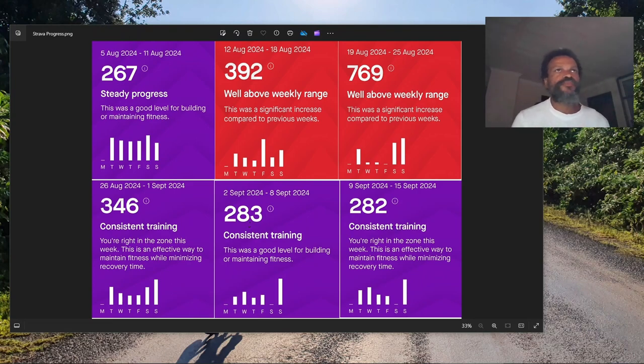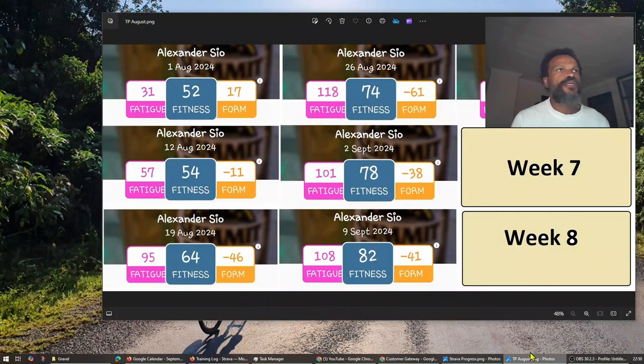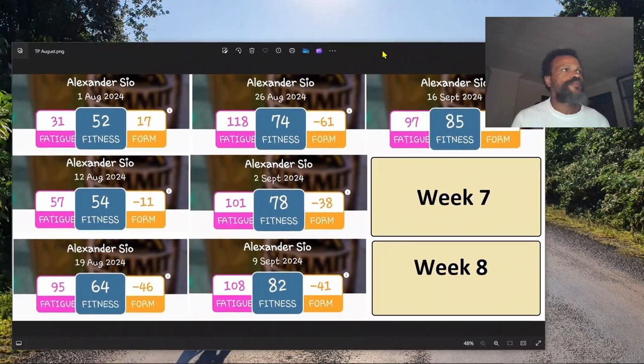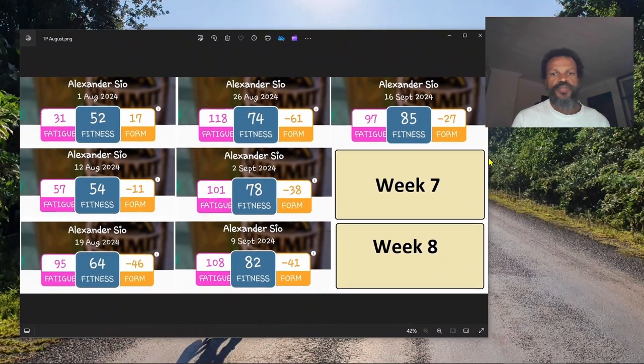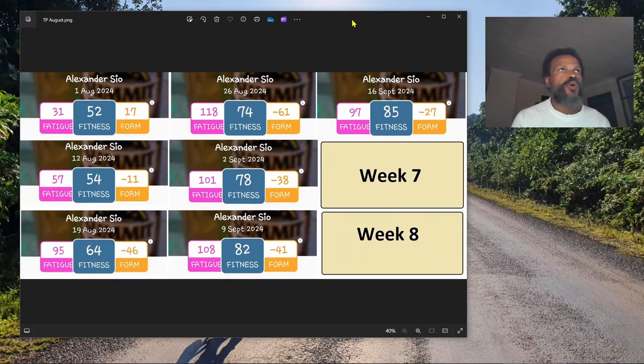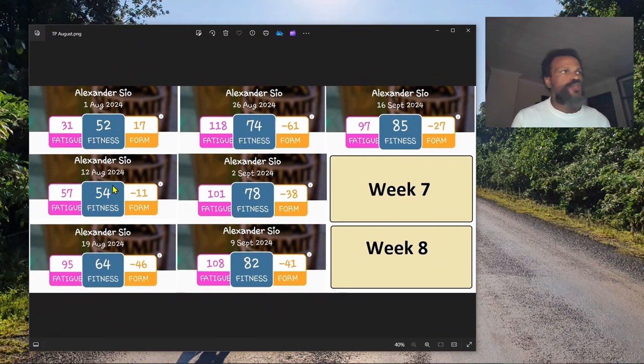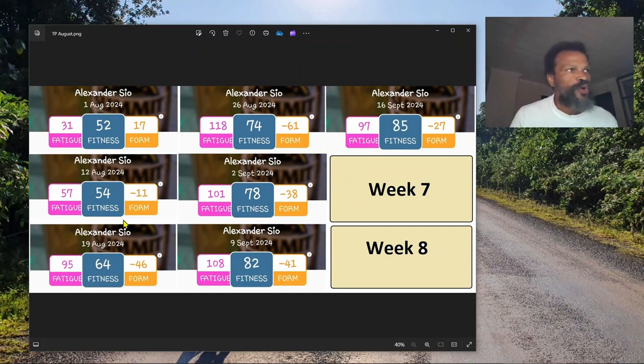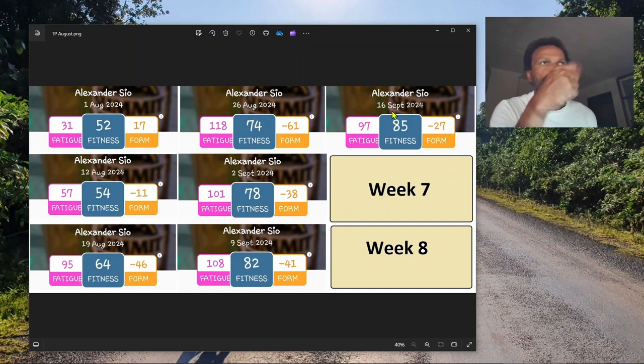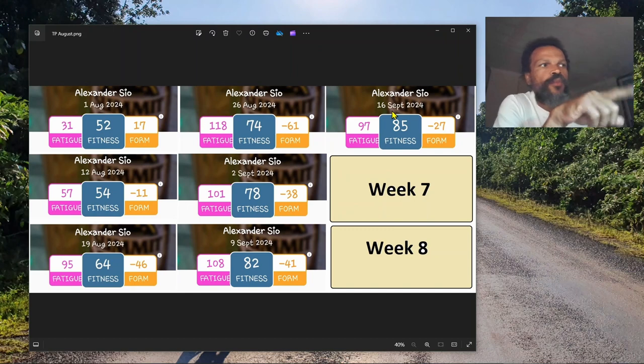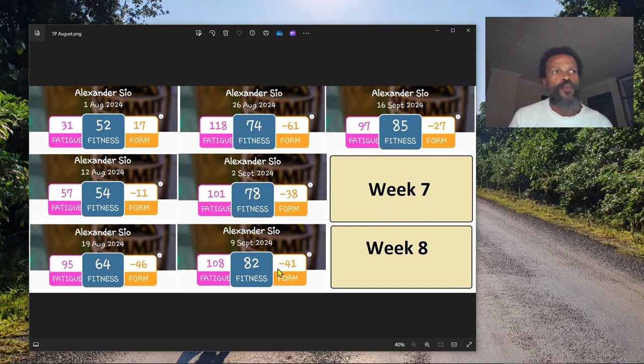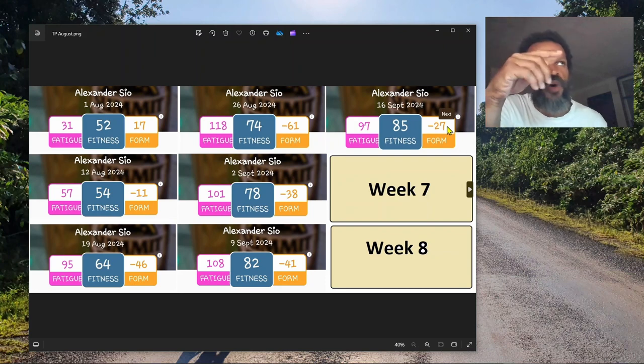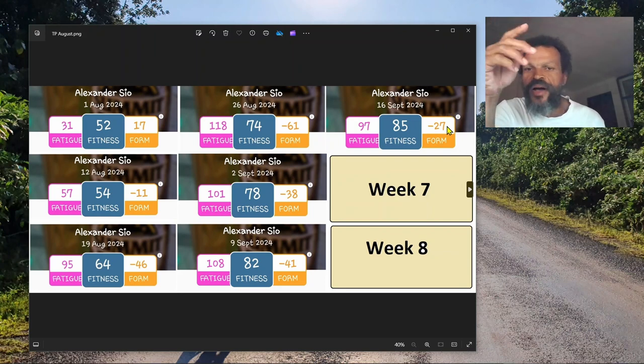In Training Peaks, you can see fitness has gone up by three. We dumped some fatigue from 108 to 97, and our form improved from minus 41 to minus 27. There's a big reason why we dropped the fatigue.